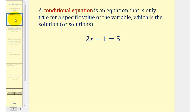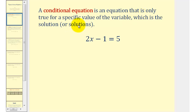Let's first consider the type of linear equation that we're used to solving. A conditional equation is an equation that is only true for a specific value of the variable, which is the solution.